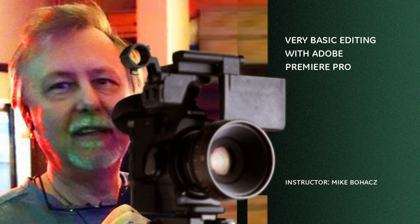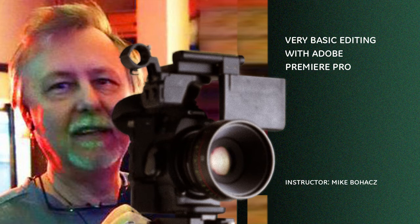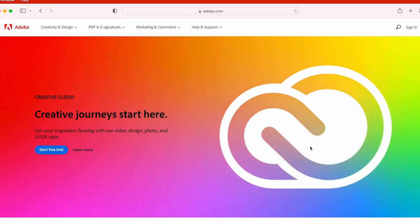Hi y'all, Professor Bo here and we're going to give you a lesson called Very Basic Adobe Premiere Editing. This would be like Lesson 1 if you were starting to learn Premiere. So here we go! I want to start at the Adobe website because I want to show you the computer system requirements to run Premiere.